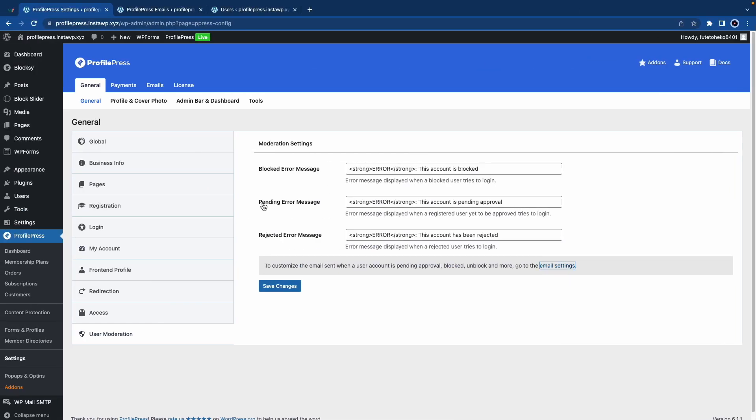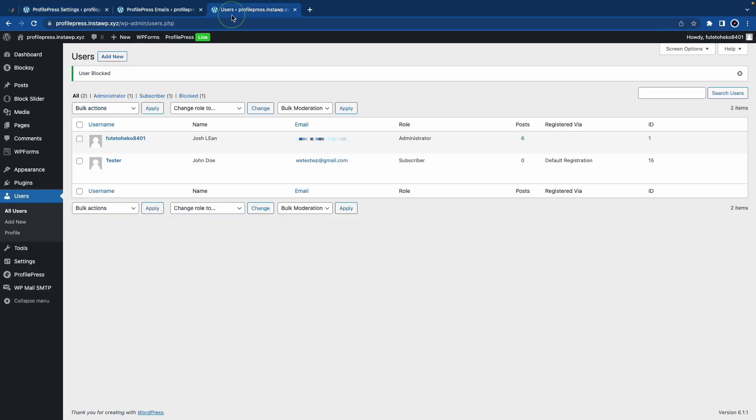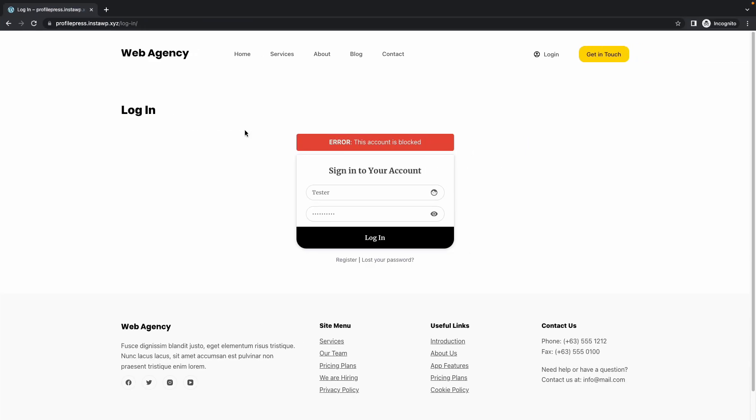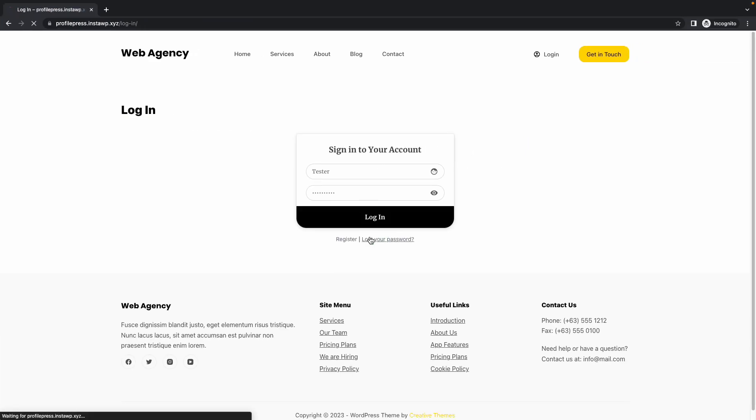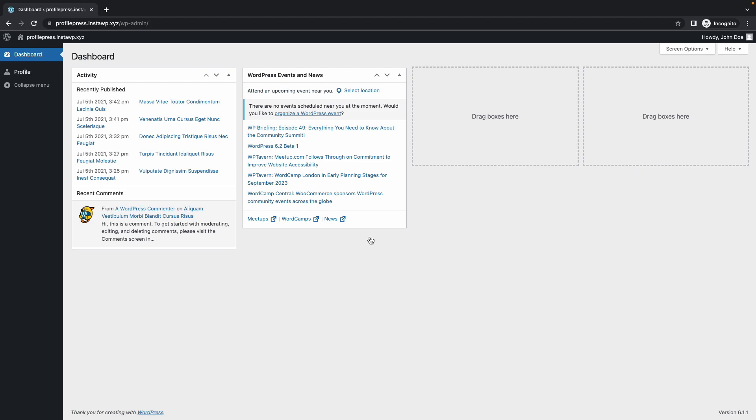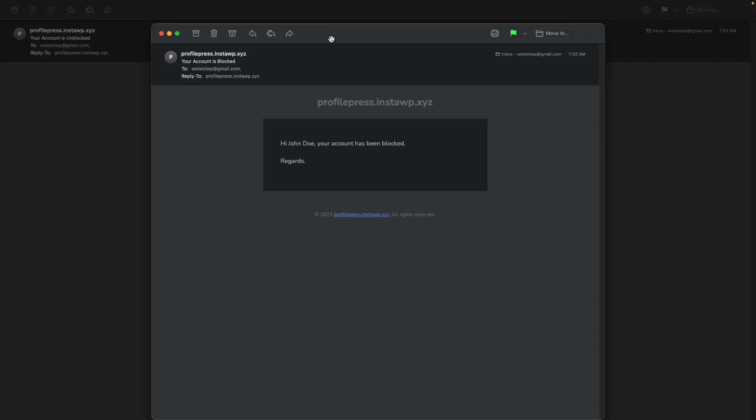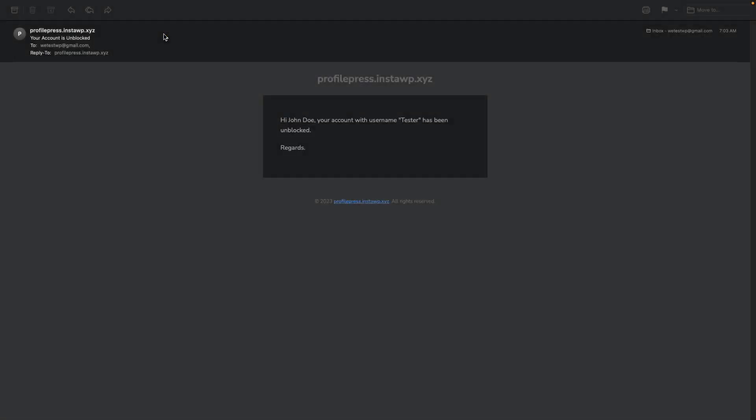Now I'll go back to Users and click on Unblock to unblock this user. I'll go back and log in, and this time it actually works. Here are the different emails that we got. This is blocked, this one is unblocked, and there's the approved email.